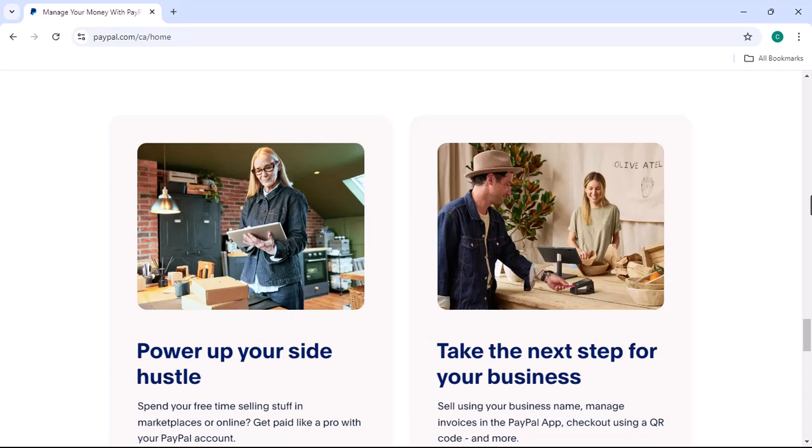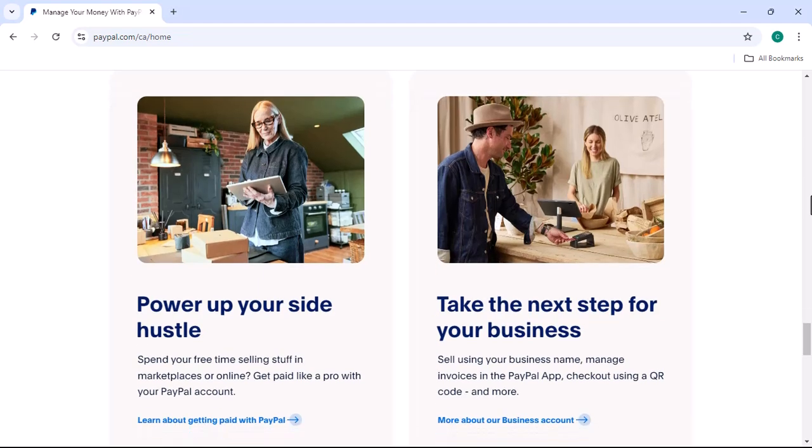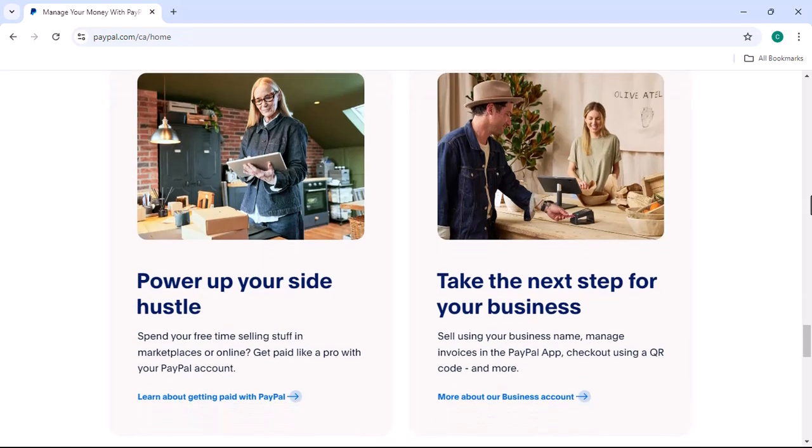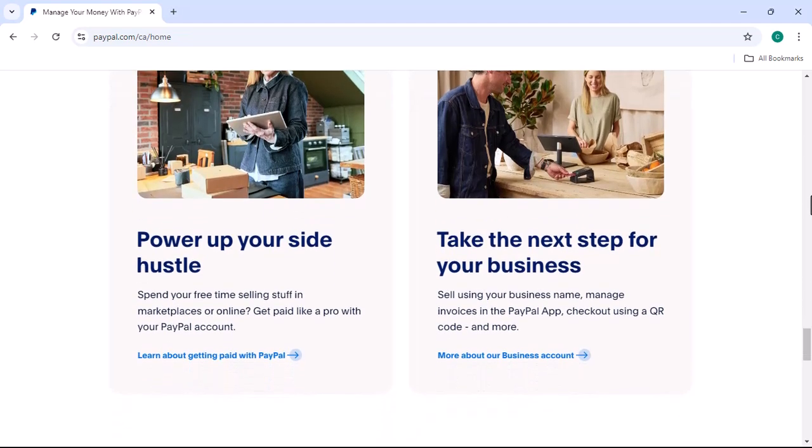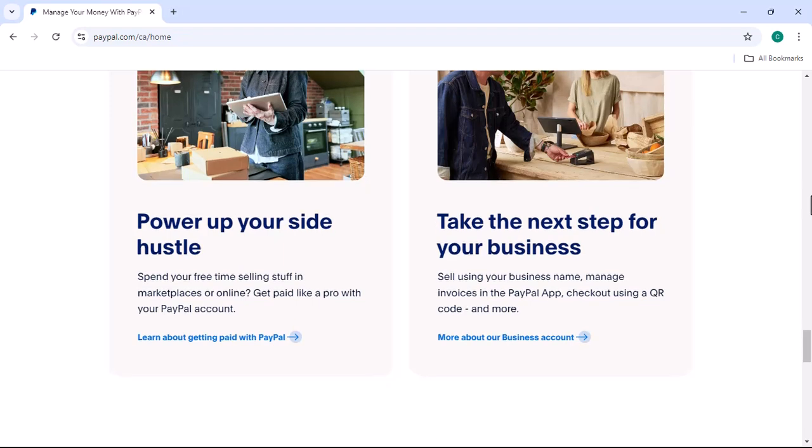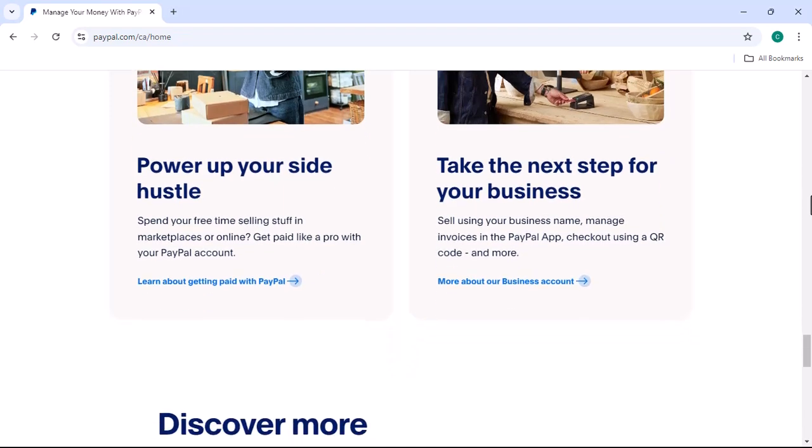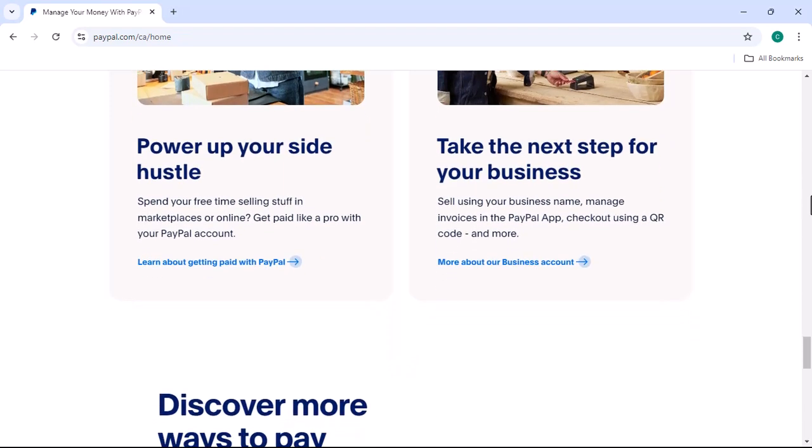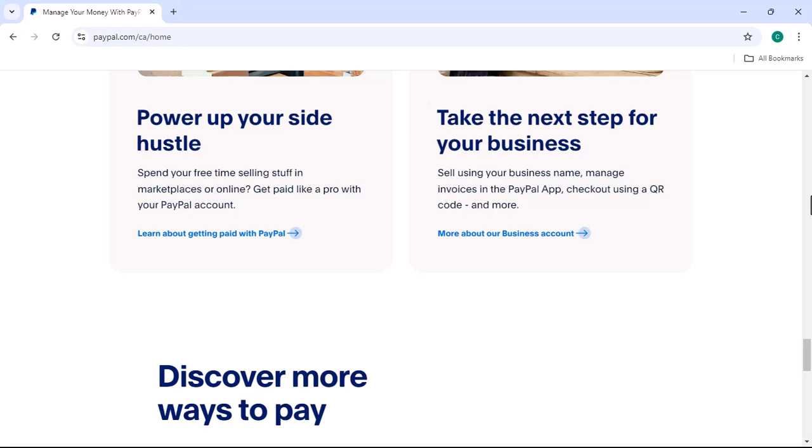Navigating the app. Swiping and tapping. The PayPal app is designed for easy navigation. You can swipe left or right to view different sections of the app and tap on buttons or links to access specific features.